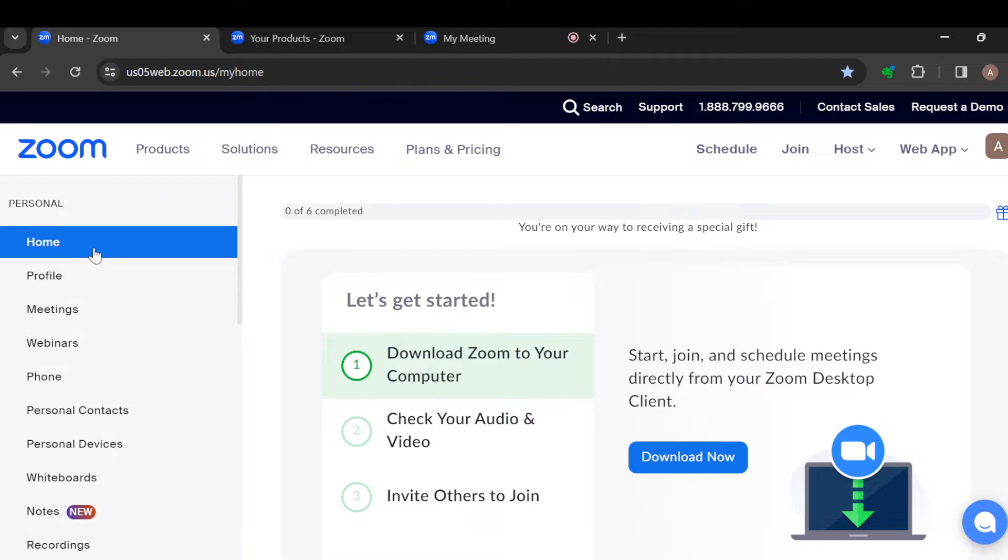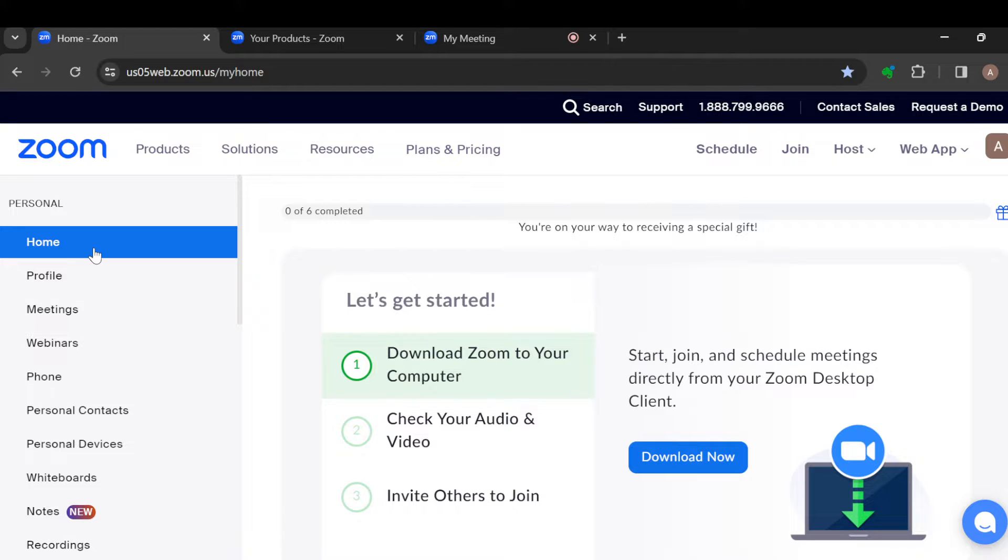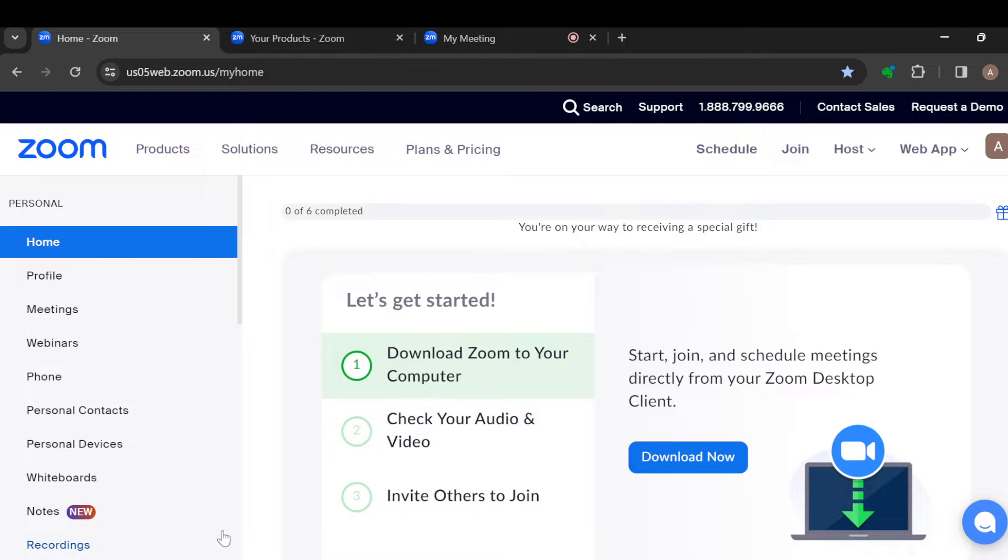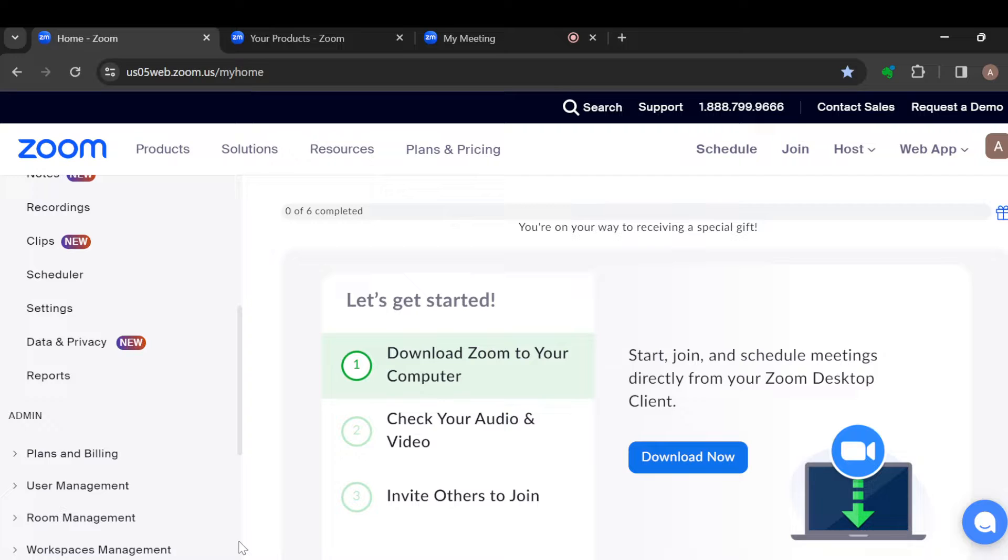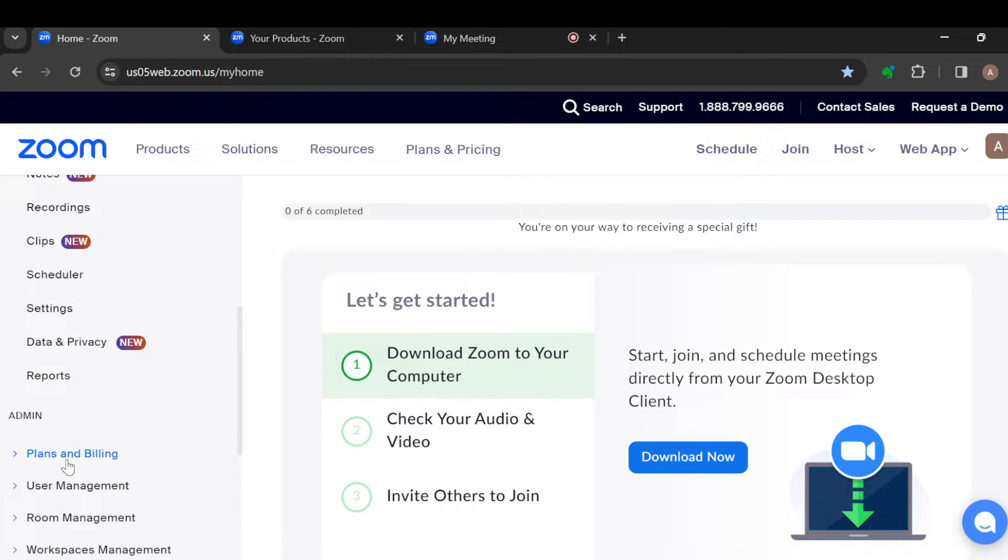You'll see a menu displaying options like Home, Profile, Meetings, Webinars, Phone, Personal Contacts, Personal Devices, Whiteboards, Notes, Recordings. And by the time you scroll down, you'll see more options. You'll see options like Plans and Billing under the Admin. That's our focus.